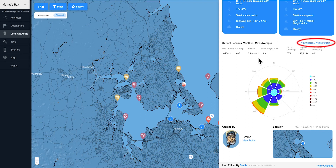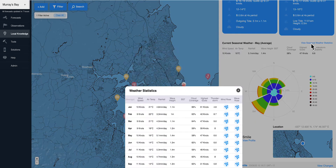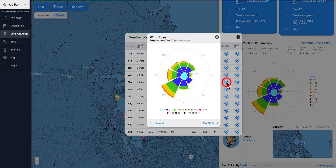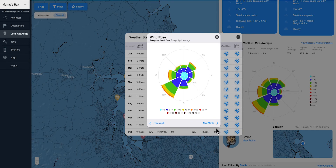To see any month, tap on view seasonal weather statistics. Here you will see the average weather statistics for all 12 months. Click on the relevant wind rose icon to see the details of the wind or wave data for a chosen month. You can tap on previous or next months.